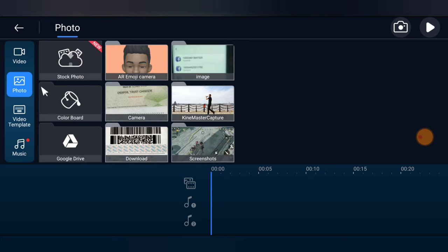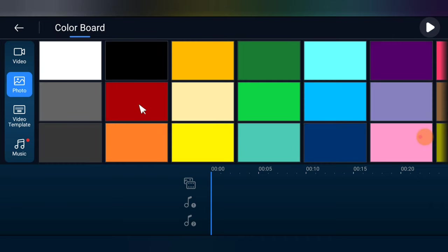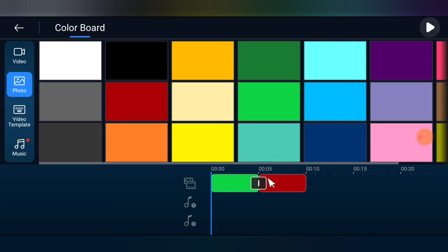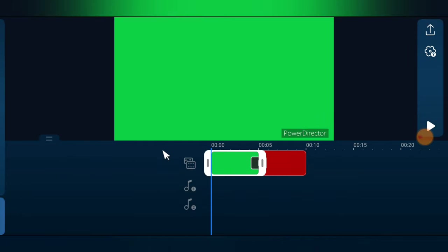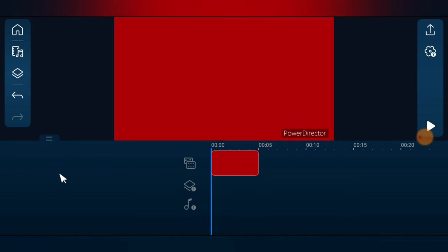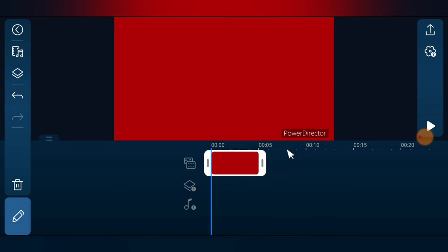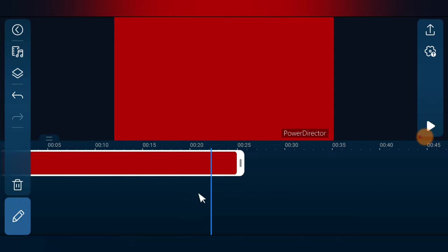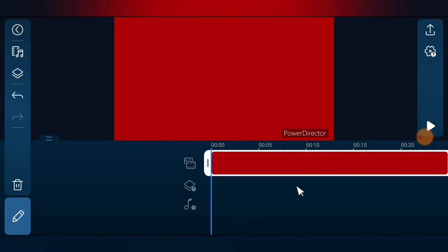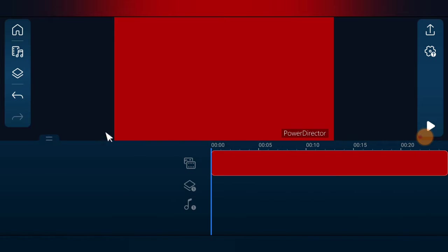Click on 'Photos' and find where it says 'Color Board.' If you have a default image you can select that, but I'm choosing a plain color. I'll select this red color and click the plus icon to add it. Then I'll delete the extra one so I just have the red color on the timeline, and stretch it to fill the timeline.